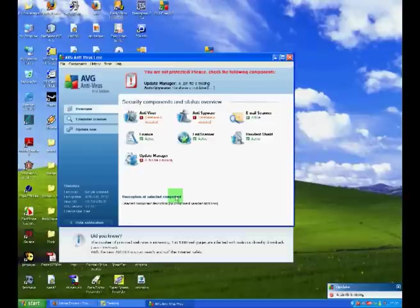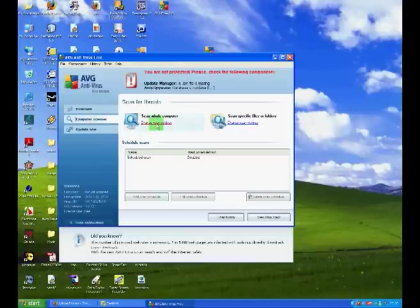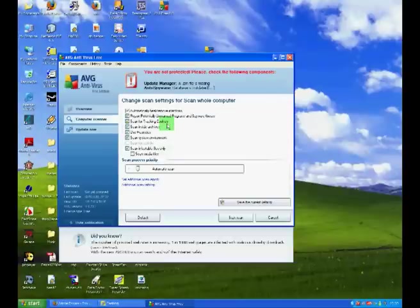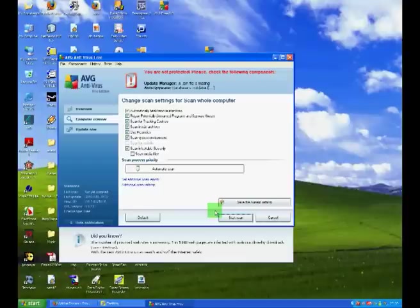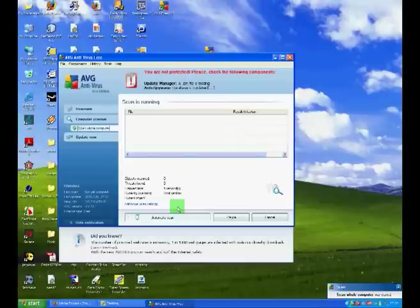From this point, we can choose to scan our computer. To scan a whole computer, click computer scanner, and then click scan whole computer. When this has opened this window here, click start scan. Now this will take a long time, in a region of 40 minutes, but it will scan your whole entire computer for any possible anti-virus threats.